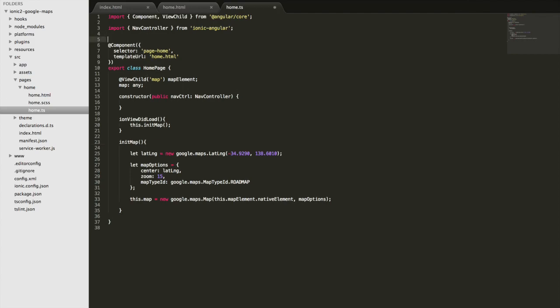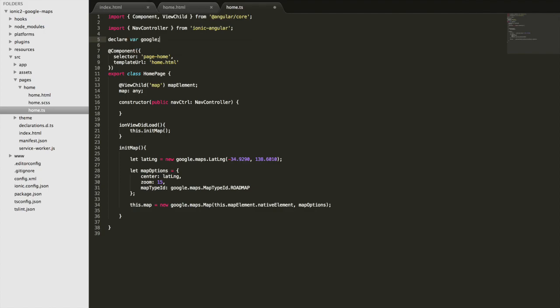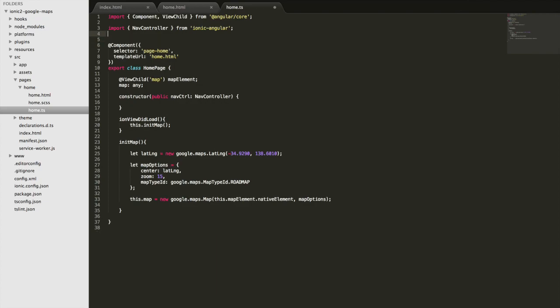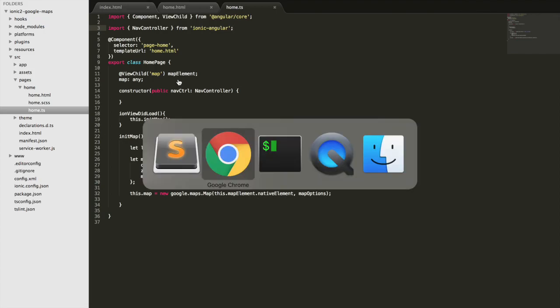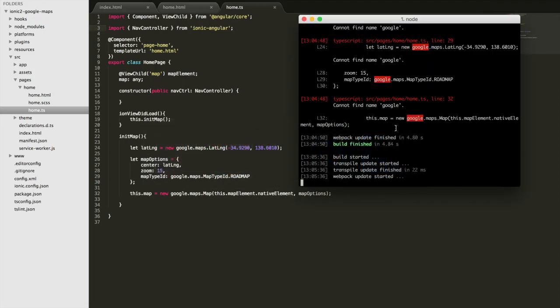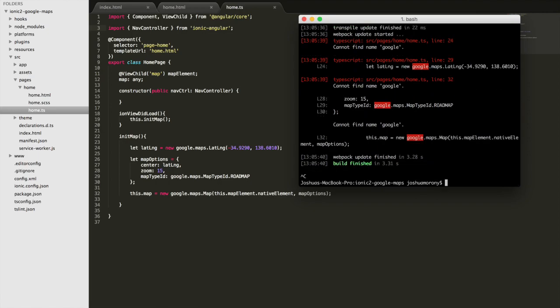A quick workaround that you can do is you can just say declare var google to solve any sort of type issues like that, but I guess the more proper way to do it would be to install the actual types themselves. So if I bring up the terminal here, I'll just exit out of that, now if I run npm install @types/google-maps --save.